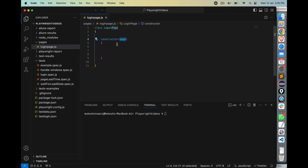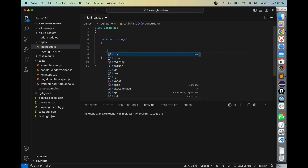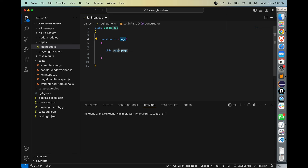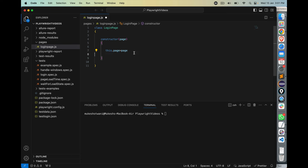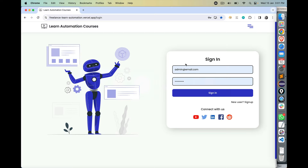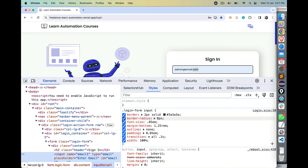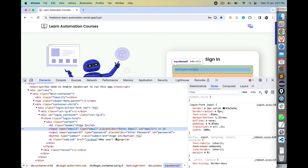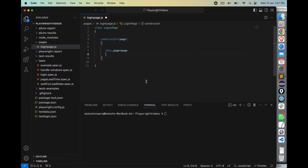I need to initialize the page coming from our test cases to the current class. I'll use the keyword 'this' — so I write this.page = page. Whenever I need to access page in this class, I'll say this.page. Now we need locators. For the username field, I'll inspect the element — we have an ID, name, placeholder, and type. I'll use the ID directly — this.username — with a hash selector: #email1. You can also write XPath or CSS selectors.